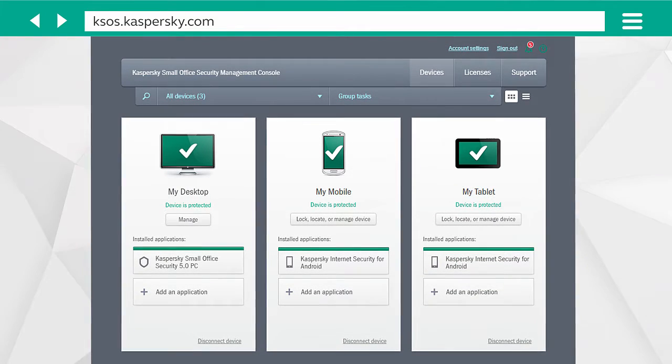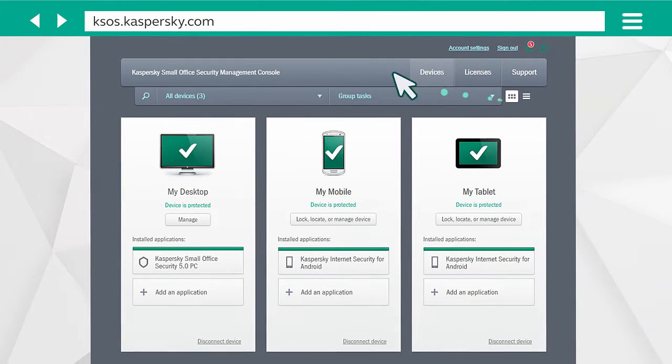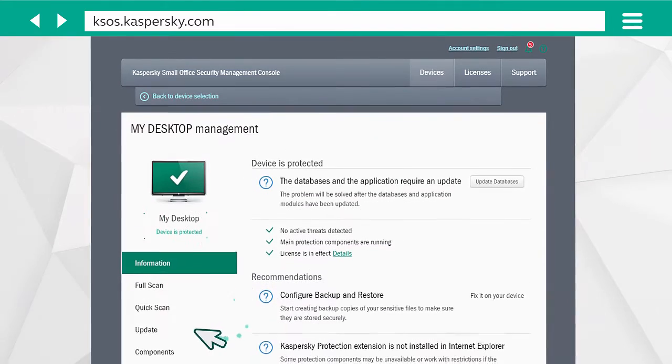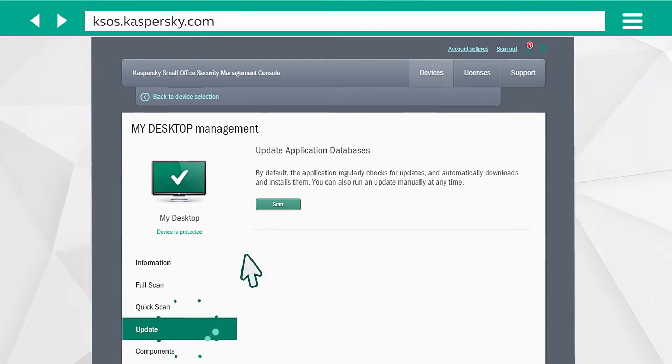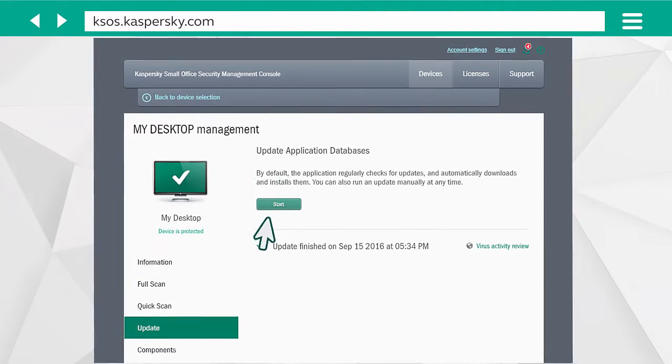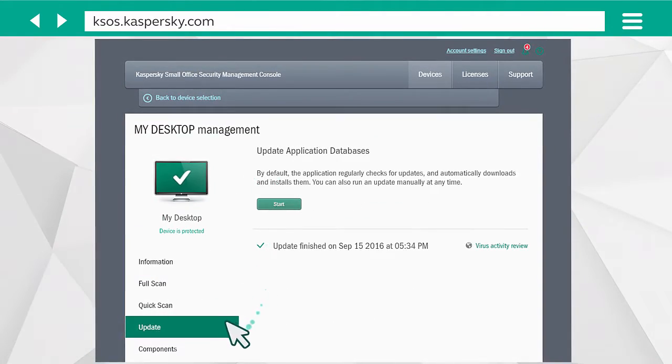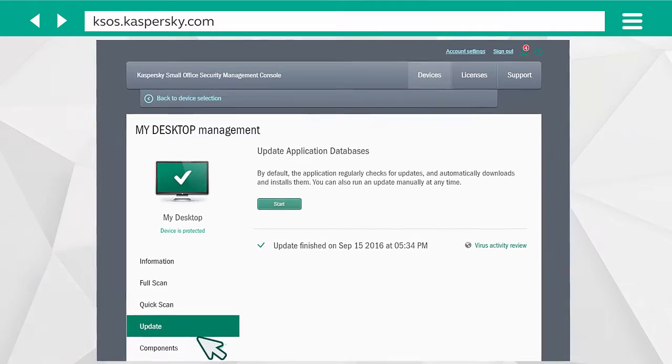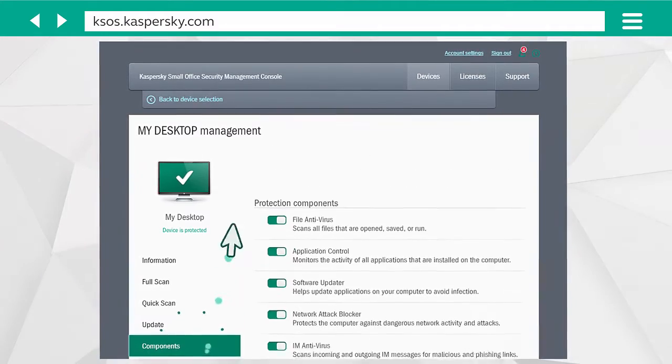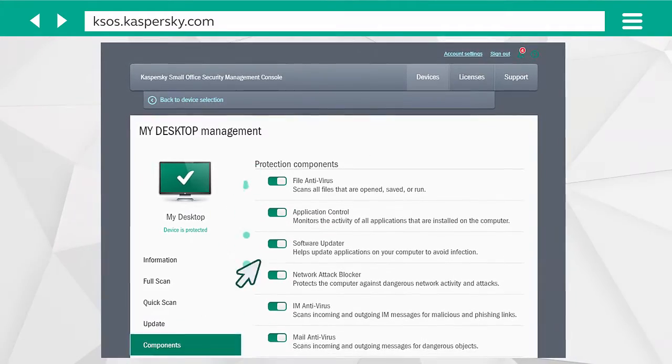For example, to update the antivirus databases, choose the device, click Manage, select Update and click Start. In the other section of the menu, you can manage the protection components individually.